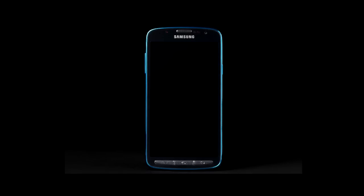For a Samsung Galaxy phone with the device off, press and hold the power button, the volume up button and the home button until you see the device logo model on the screen.